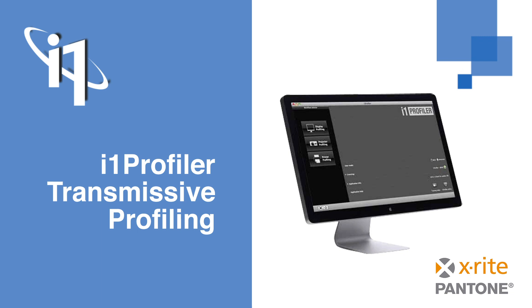Since the release of i1 Profiler version 3.3, transmissive profiling has also been supported when using an i1 IO3 table with an i1 Pro 3 Plus device for measurement automation.